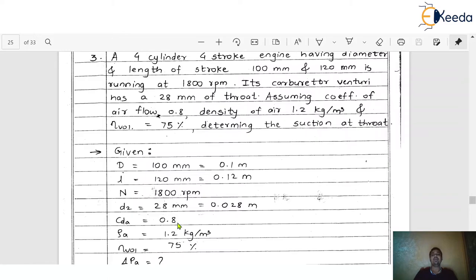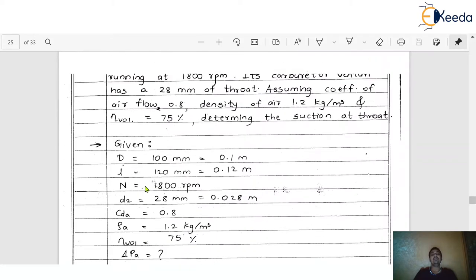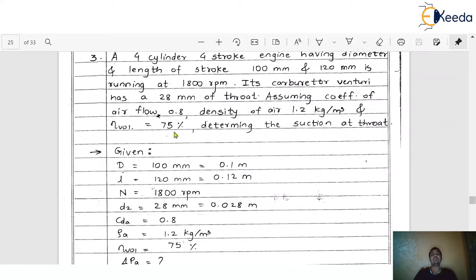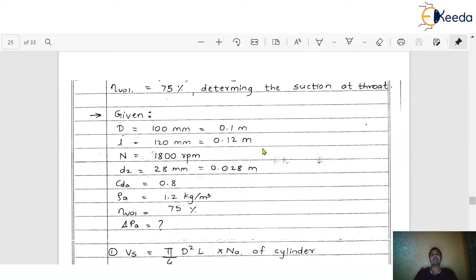C_da is equal to 0.8. Density of air, ρ_a = 1.2 kg/m³. Volumetric efficiency η_v = 75%. With all this given data, we have to find the suction at the throat.